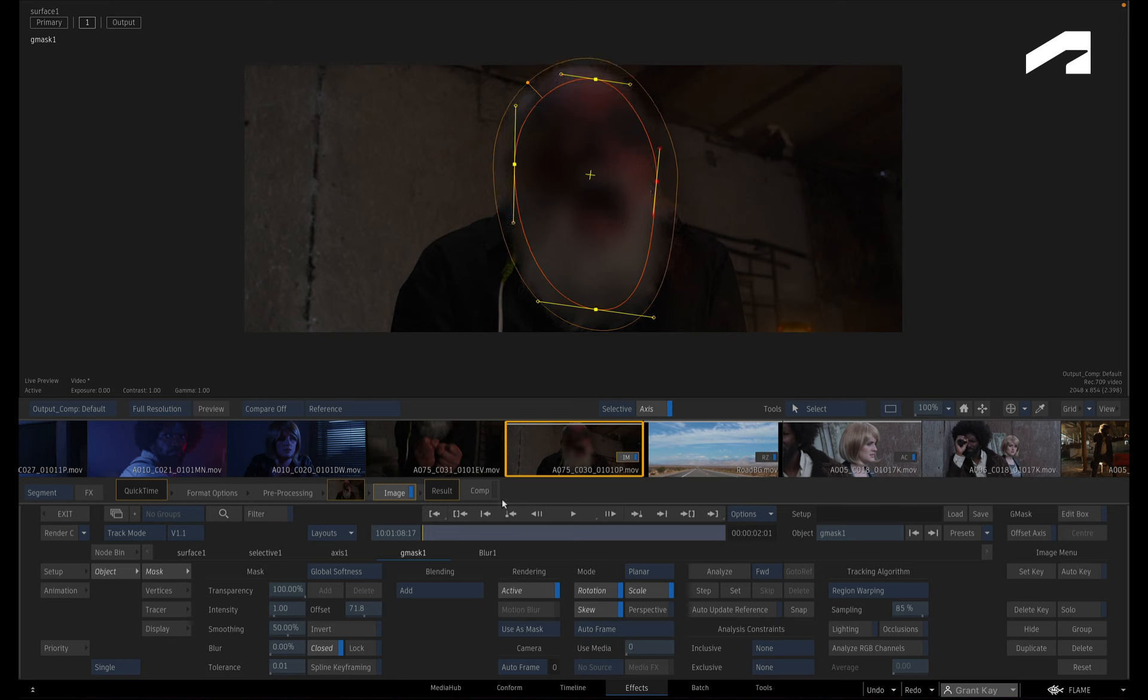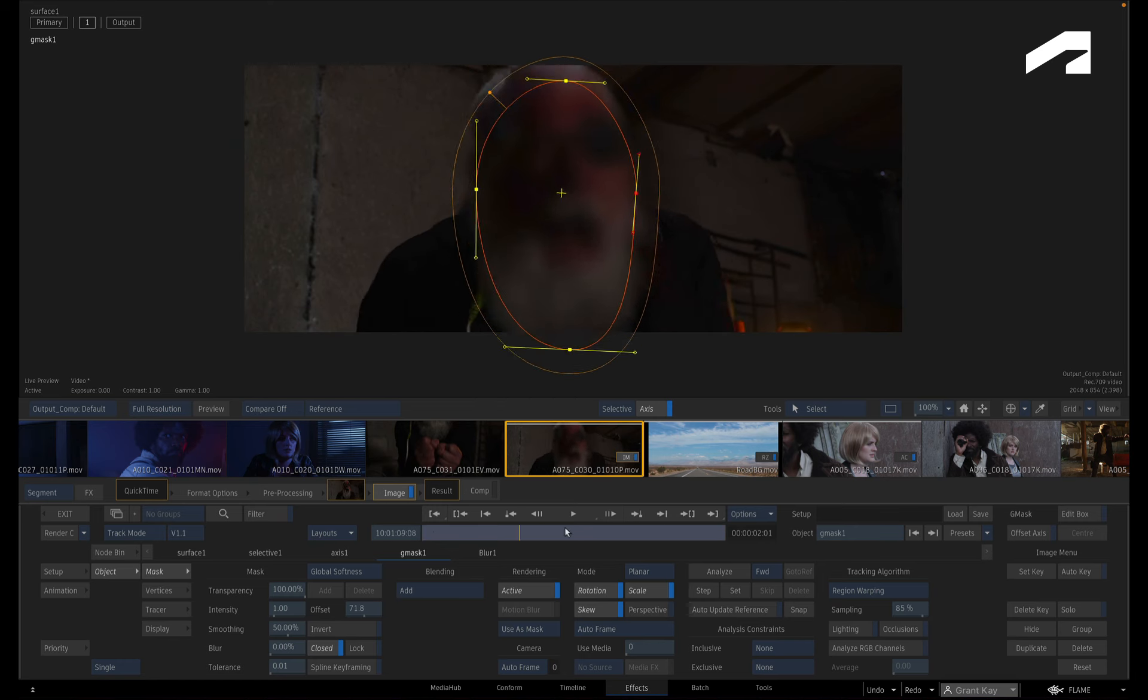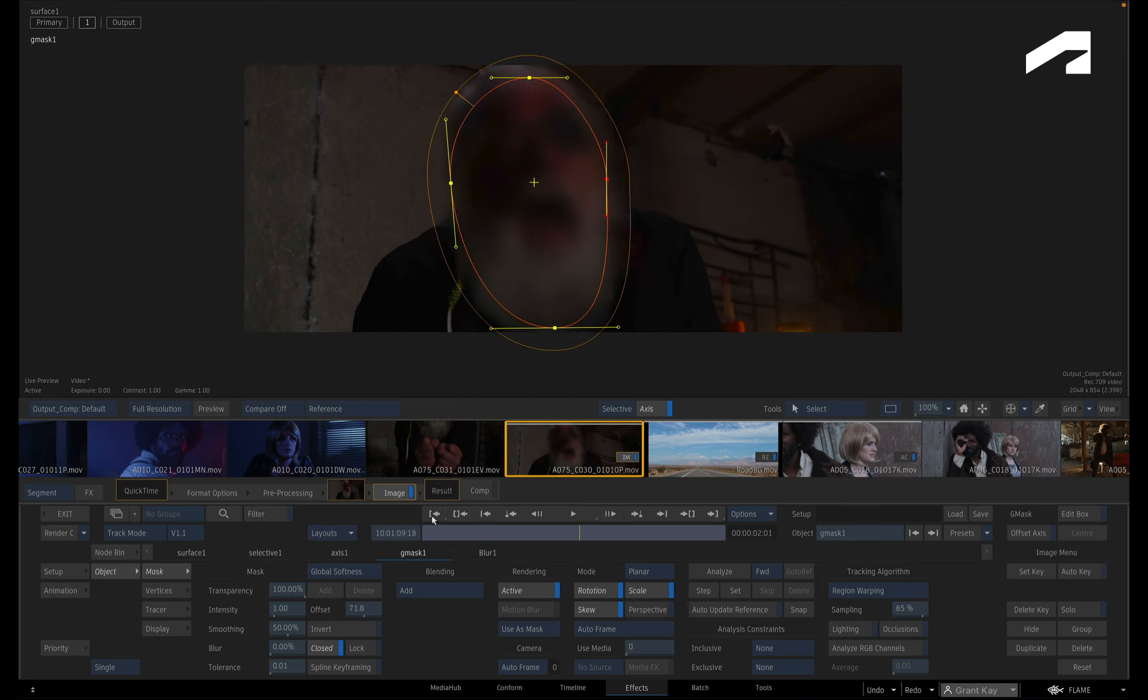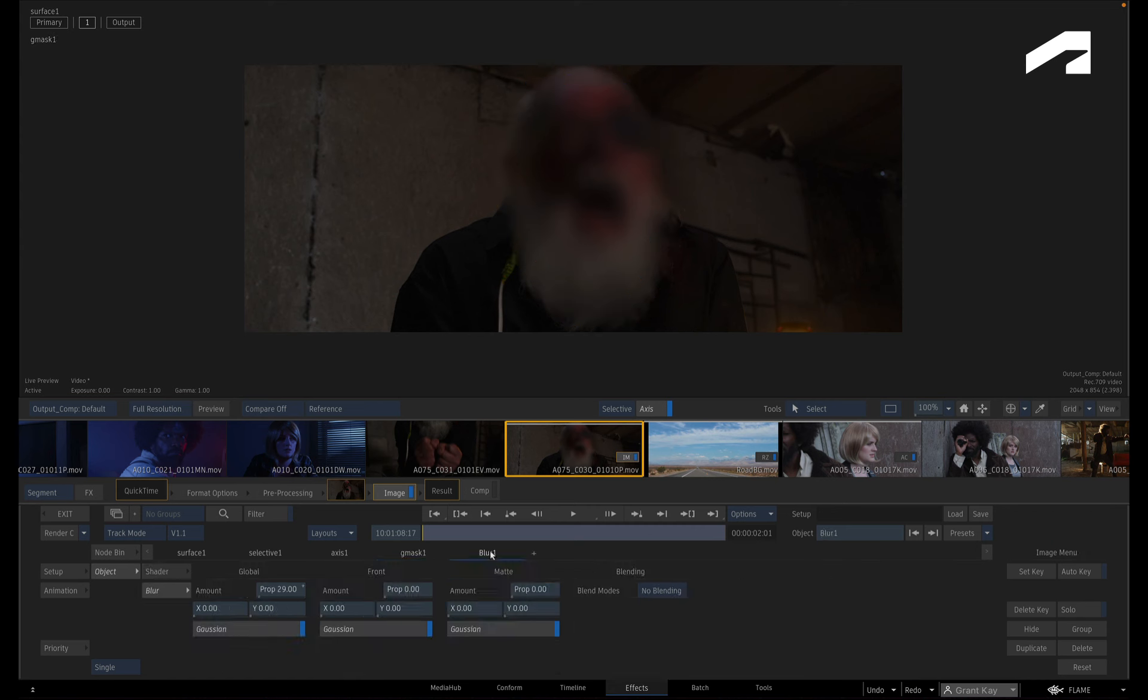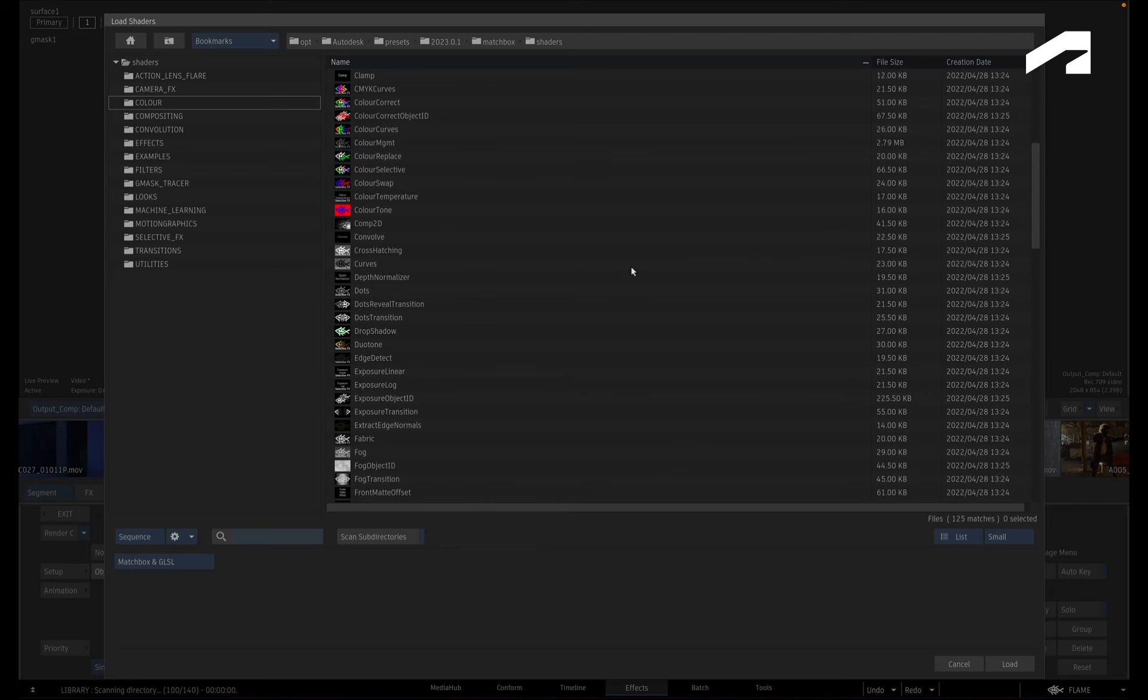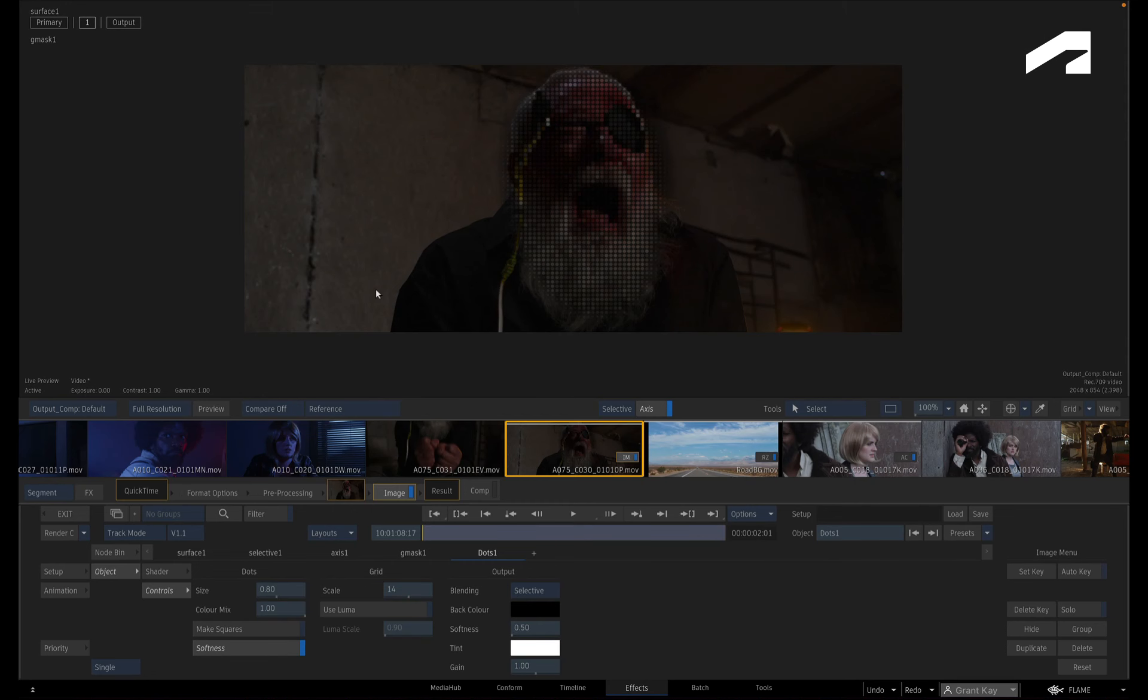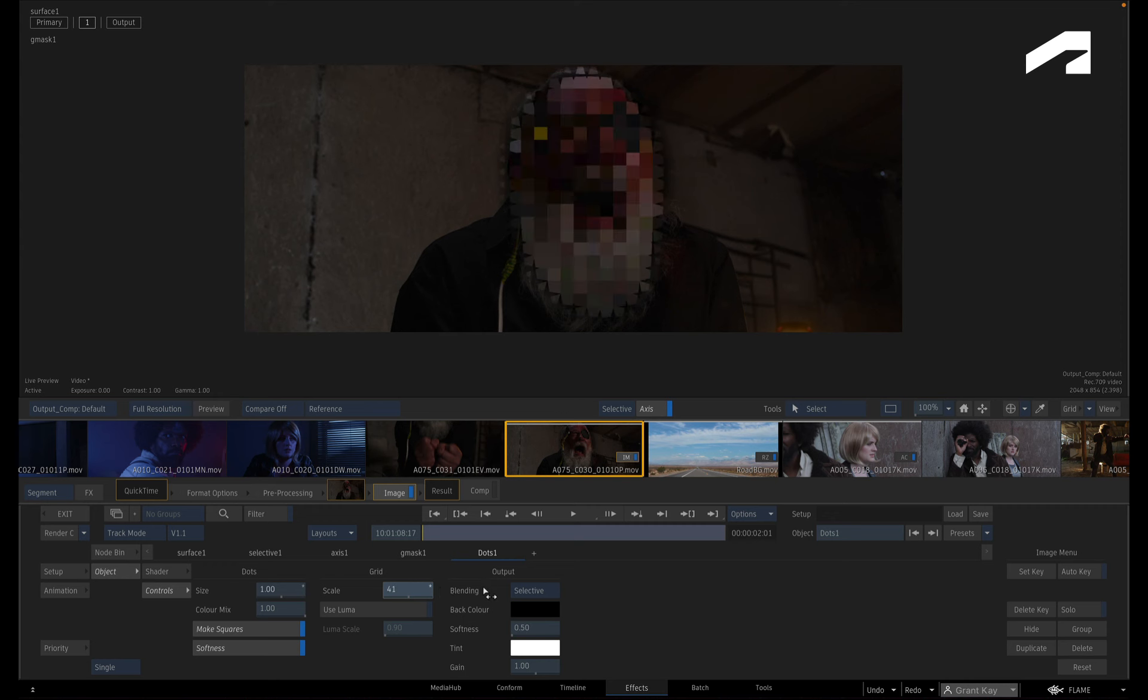Finally, as an extra tip, if you prefer a mosaic to a blur, all you need to do is go back to the Shader menu and change the shader. In the file browser, locate and select the Dots Selective Effects shader. Set the shader to make squares and set the dot size to 1. Now scale the grid size to taste.